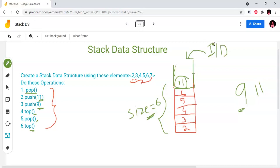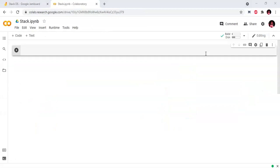So let's implement this in Python using Google Colab. First, let's create a class called Stack.